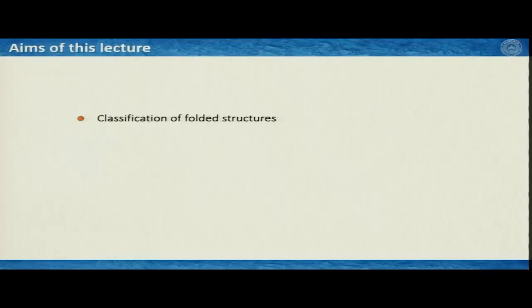In this lecture, we will use most of these terminologies to describe a folded structure and to understand which fold is what — in other words, we will be classifying the folded structures. There is only one aim in this lecture and that is classification of folded structures. As you have understood from the previous lecture, we had to use a lot of terminologies to describe a folded geometry, so it is not very easy to quantitatively or accurately describe the geometry of a fold — it is difficult and at the same time time-consuming.